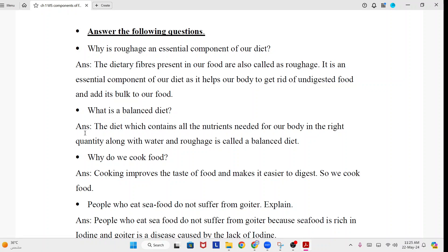What is a balanced diet? Answer: The diet which contains all the nutrients needed for our body in the right quantity, along with water and roughage, is called a balanced diet.